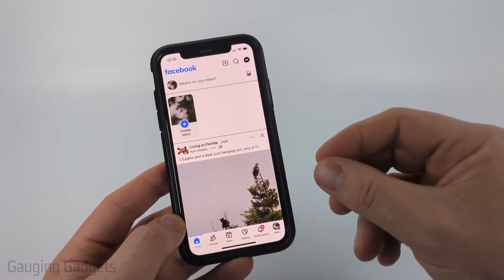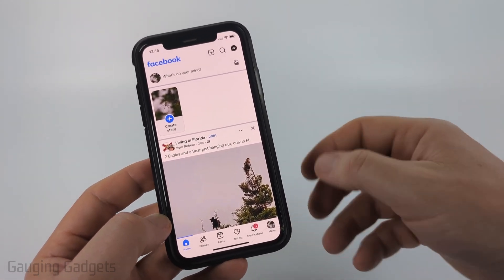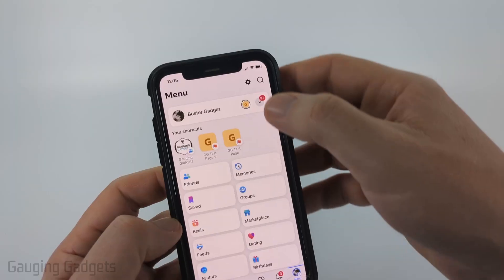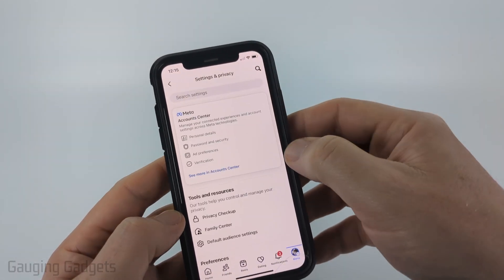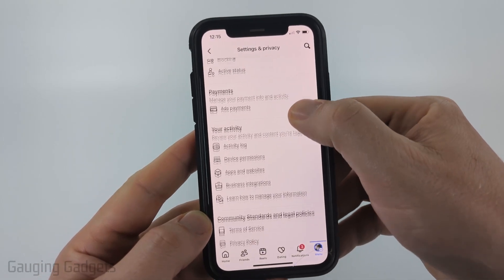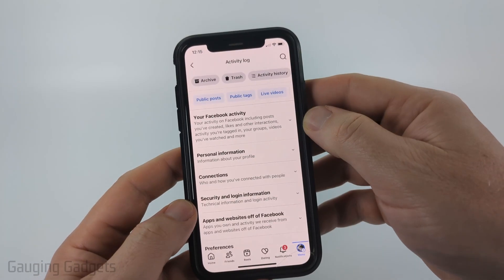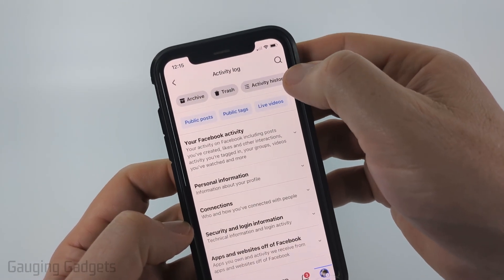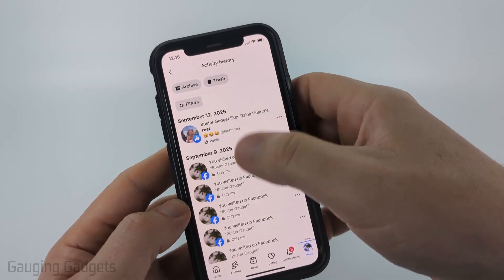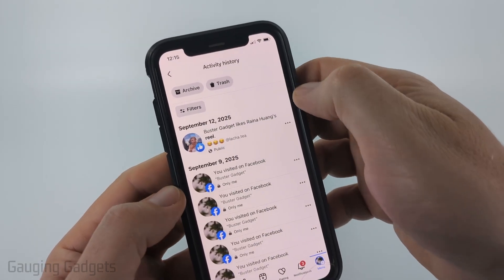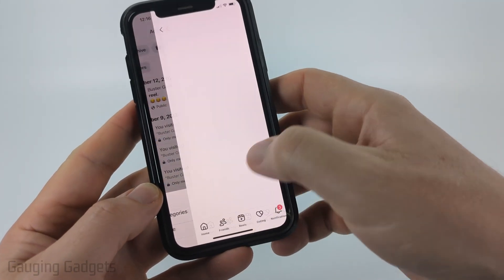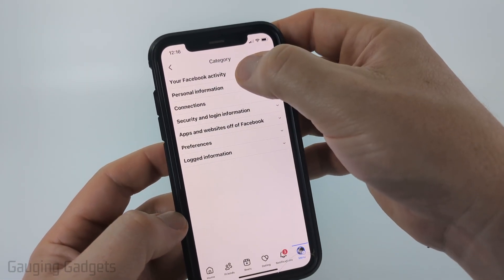If you want to delete the history of reels that you've liked, you can view and delete it by first selecting Menu in the bottom menu, then selecting the gear in the top right to open Settings. Once in Settings, scroll down to the Your Activity section and select Activity Log. From there, select Activity History and in here you'll see reels mixed in with everything else you've done on Facebook.